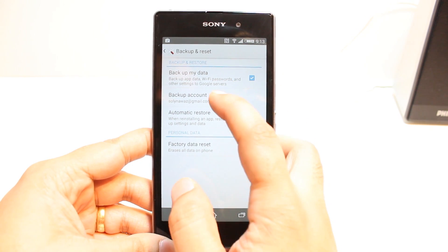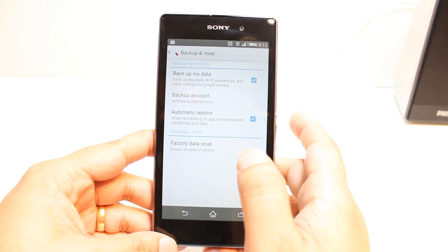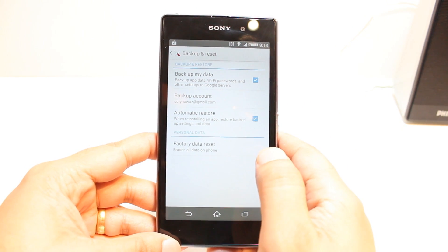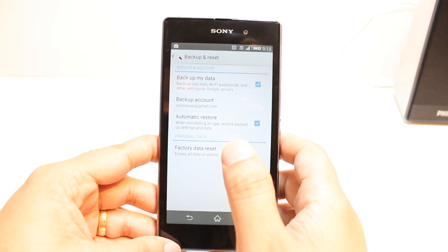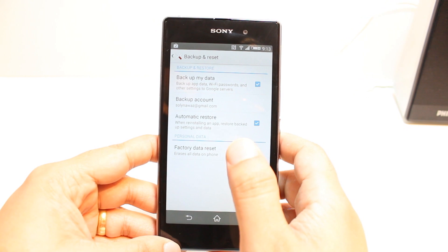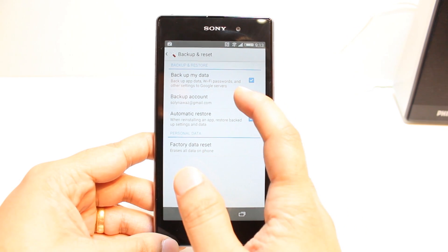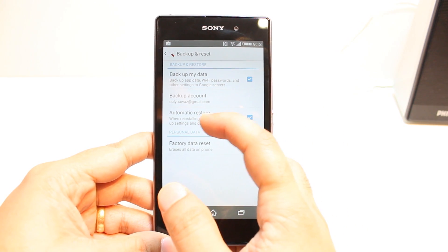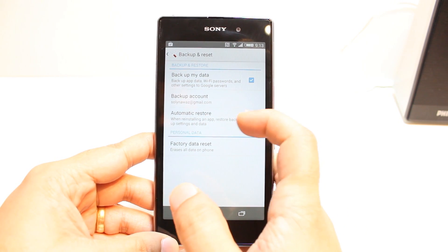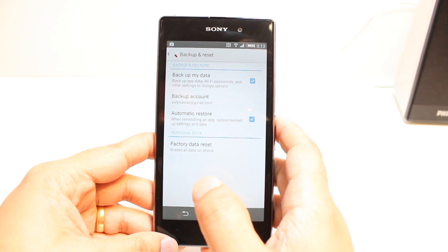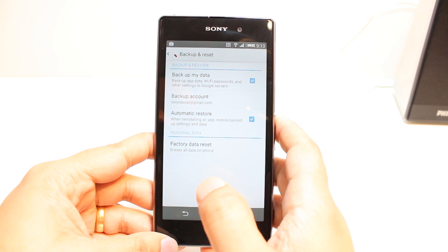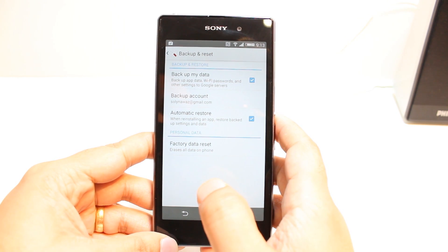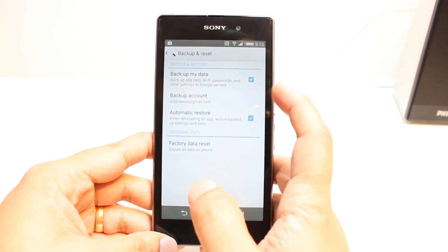When you hit, they will ask you for a Google account. I am already connected to my Google account, so it's connected. And as you see, Automatic Restore — when reinstalling an app, it will restore backup settings and data.